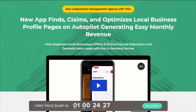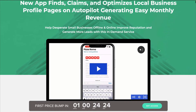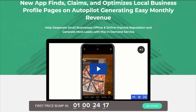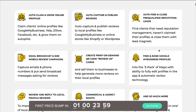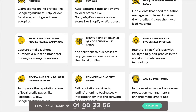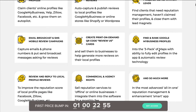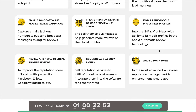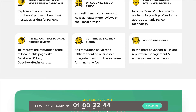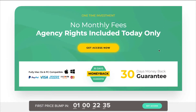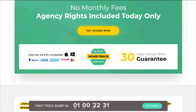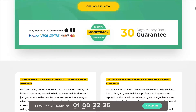The sales page says this app finds, claims, and optimizes local business profile pages on autopilot, generating easy monthly revenue. Basically, this is a software that does multiple functions to help local businesses create a more visible and positive online profile. It publishes reviews on profile pages like Facebook or Google My Business, captures emails and sends broadcasts to remind customers to leave reviews. There are commercial and agency rights, and it's all for a one-time fee — which is a concern I'll talk about in a minute.